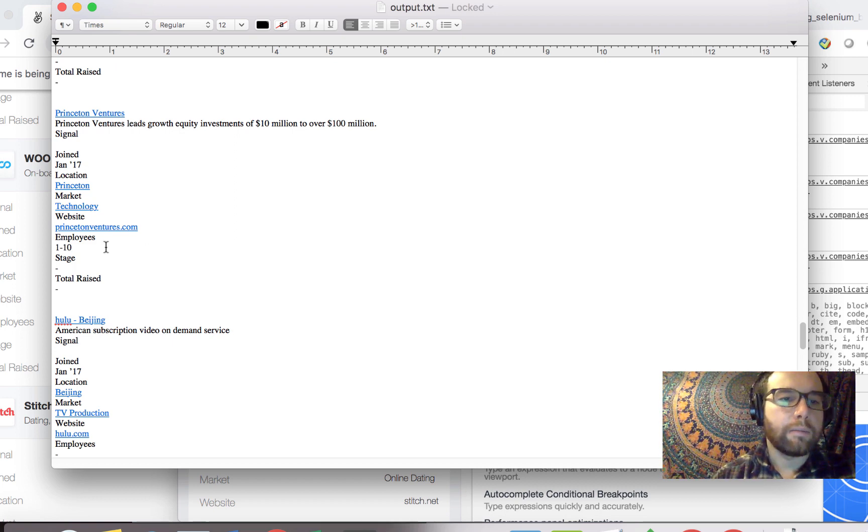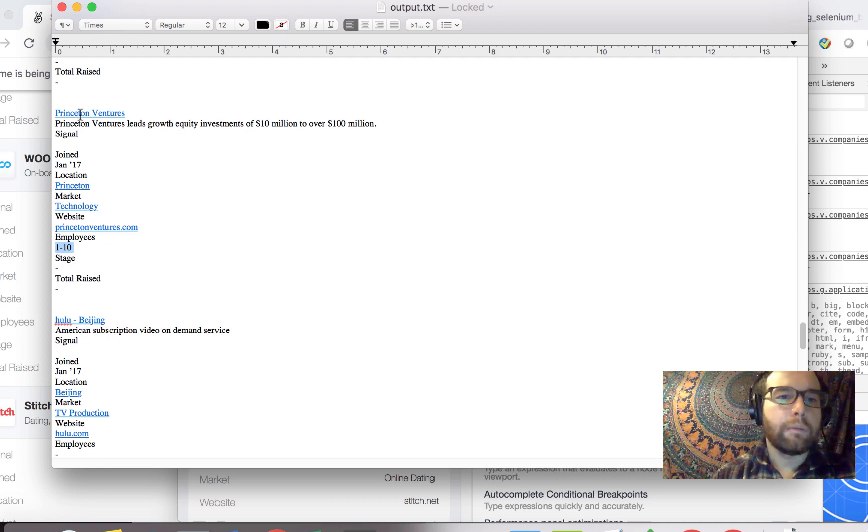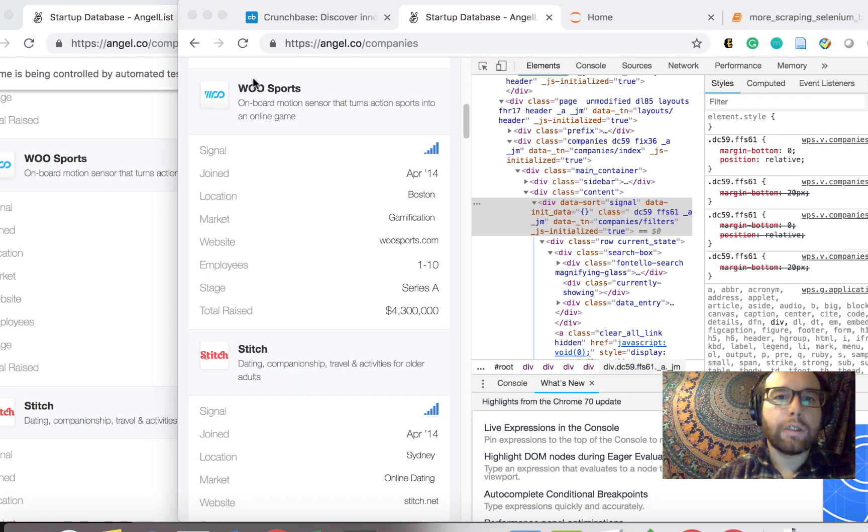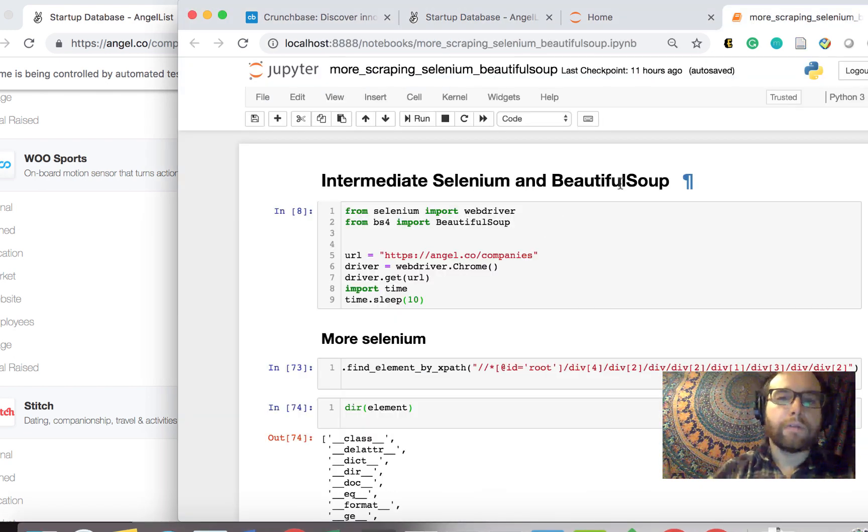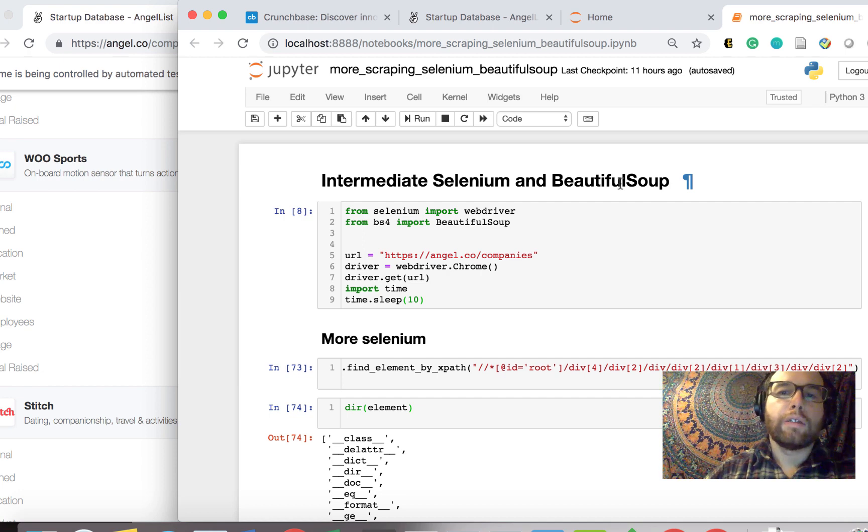Essentially, the employees, the stage, total raised, the market. So I'm calling this intermediate Selenium and Beautiful Soup because those are the technologies we'll use to get this data.